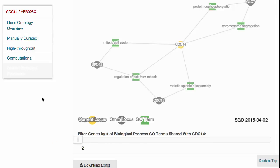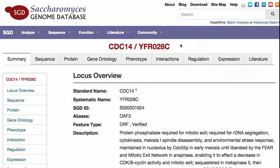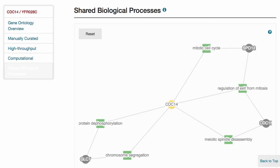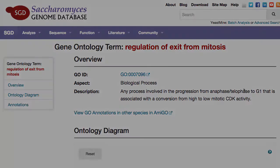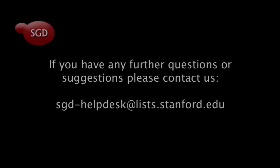Other gene pages can be accessed by clicking on the gene names, and GO term pages can be accessed by clicking on the term names. If you have any further questions, please contact us at sgd-helpdesk@liszt.stanford.edu.